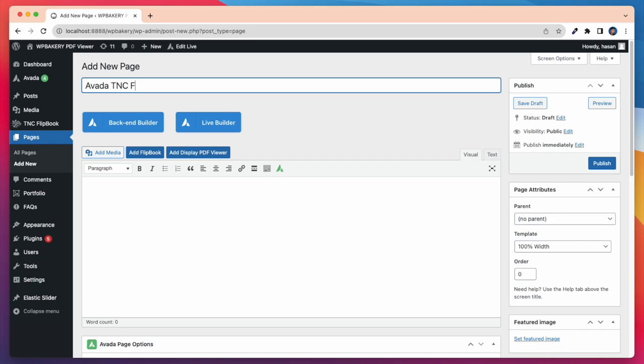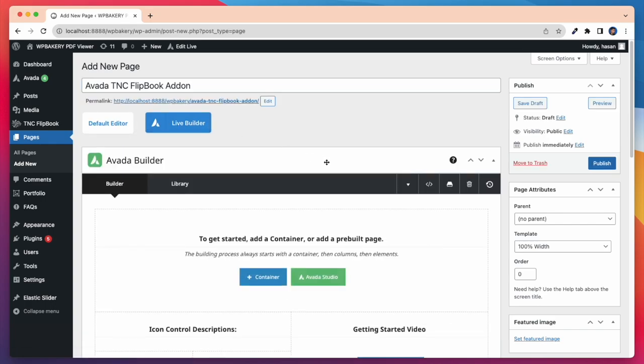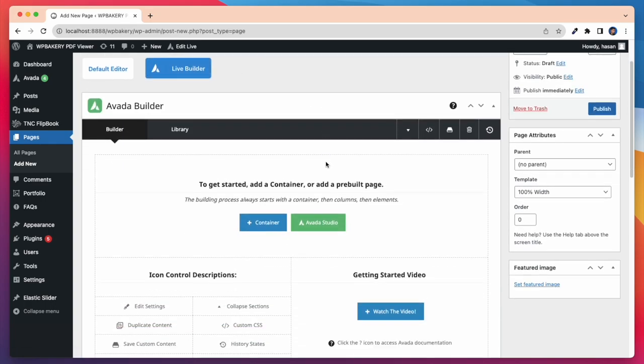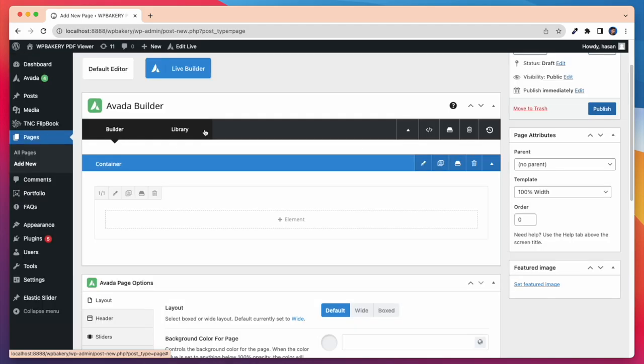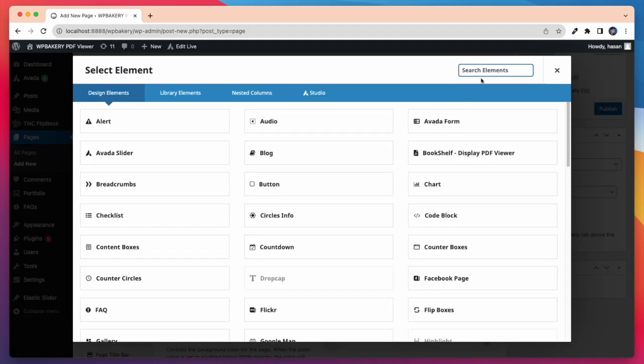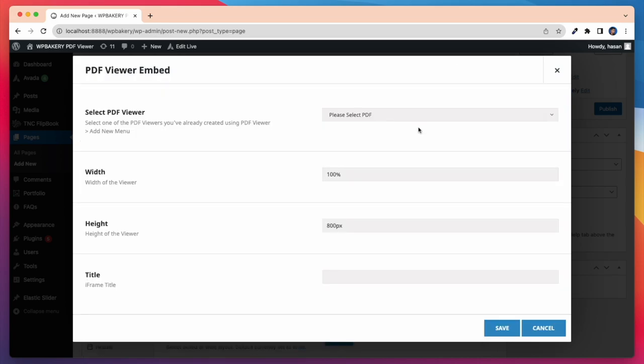First I am creating a new page here to show all the elements of this add-on. Now I am taking a container to show my element. Here I am searching the PDF and it shows all five elements.